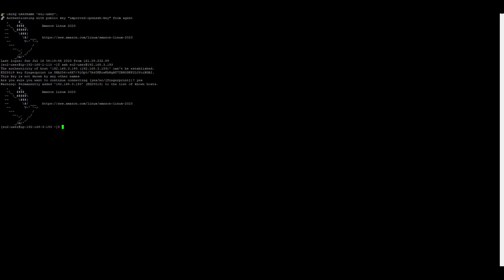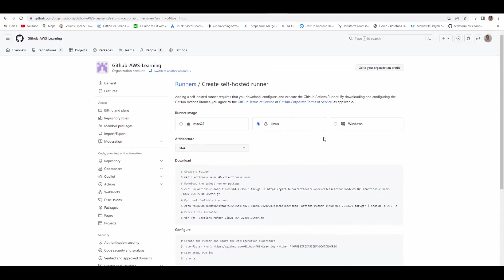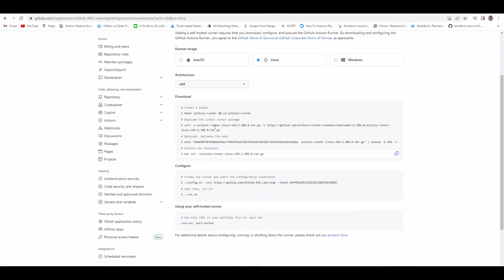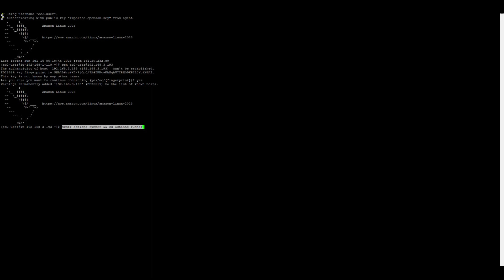So now we are in the Linux box. If you see, it's 3.93, and that's the one which we have for Linux. Now let's go back to GitHub organization and under Linux, we have these commands to download. We'll copy the first one which will create the actions runner folder and then cd into it.